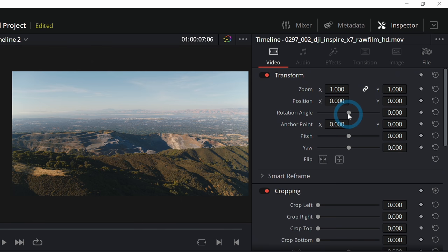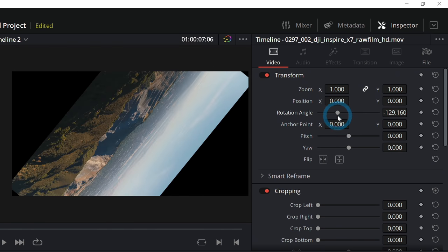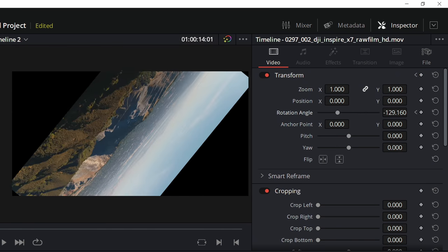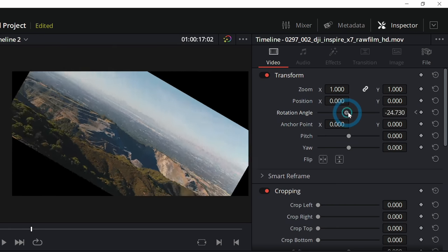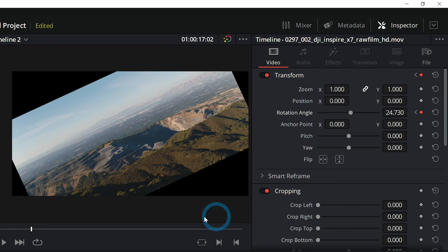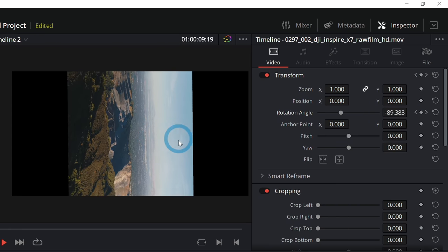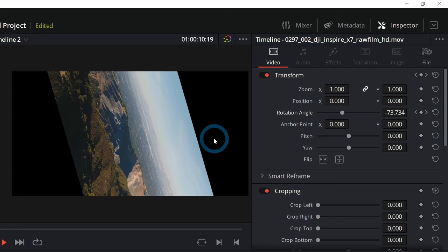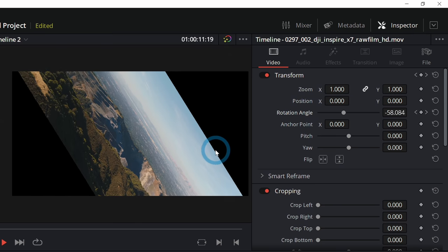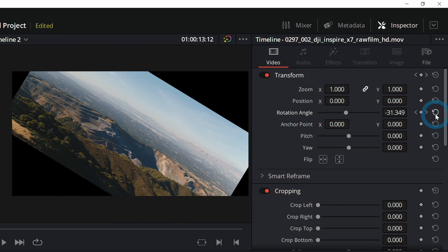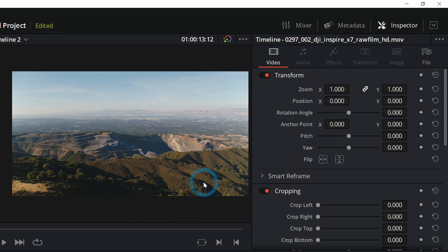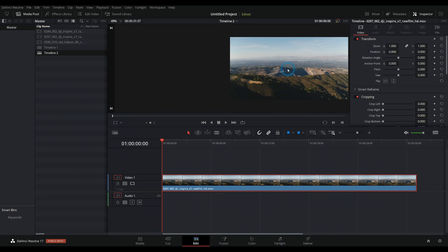So if we want this to rotate over time, click on a keyframe, move down a little bit and rotate it again. And now this rotates over time. Circle arrow to reset. Okay, let's do something specific.